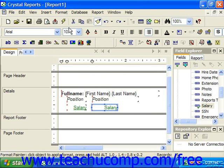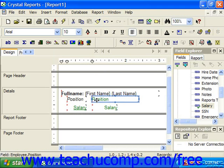You can then place your mouse pointer over the report object to which you want to apply the formatting that you just selected. You will see the paintbrush icon appear as your mouse pointer when you put it over a report object to which you can apply the formatting. Click once to apply the copied formatting to the selected object and turn off the Format Painter function.